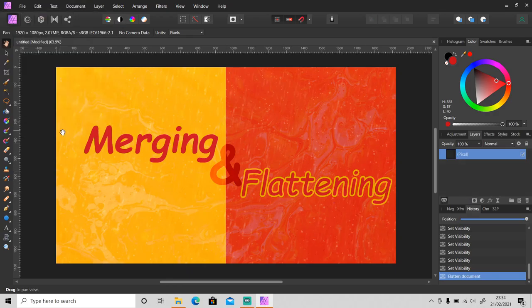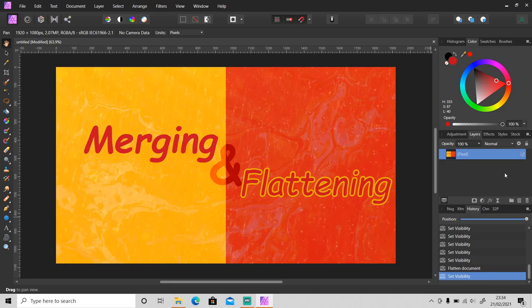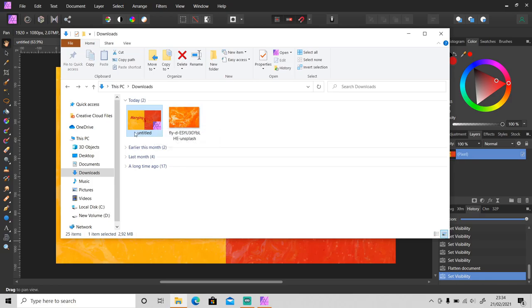and then Flatten. Okay, as you can see here, this is the new merge layer. And let's save this document, then check the file size. So now the file size has been reduced. As you can see here, 2.92 megabytes.